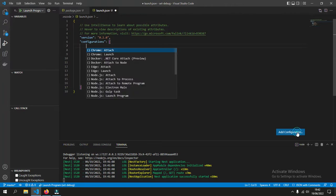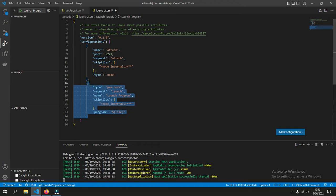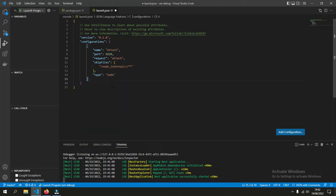We add configurations. Node.js attach. Choose attach. Because we don't need this one, we can delete it. Delete that one. Save.